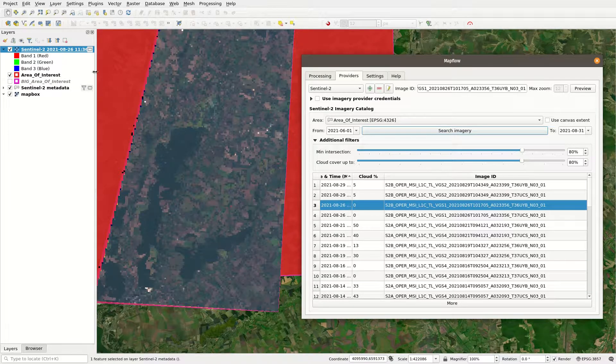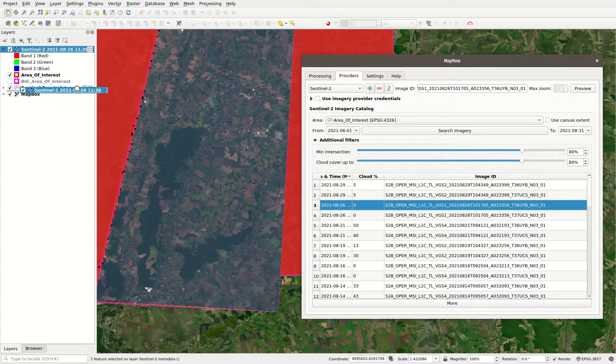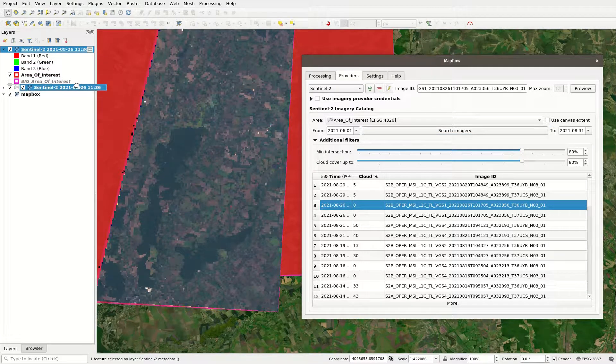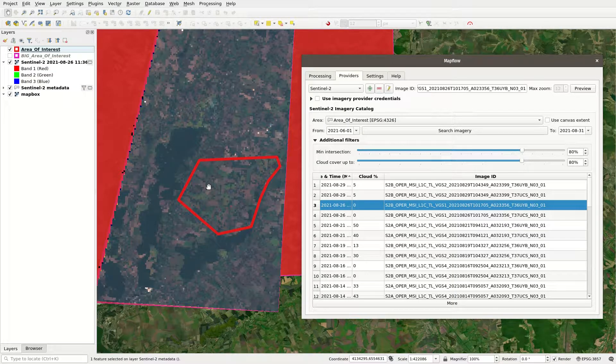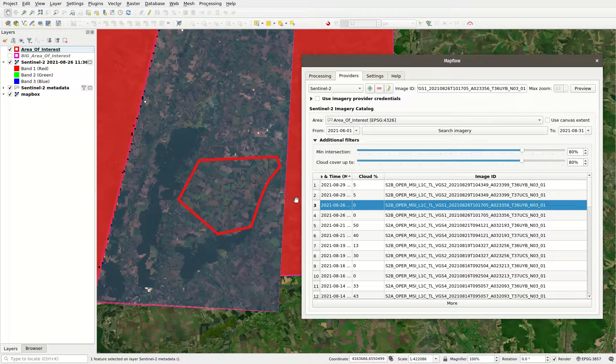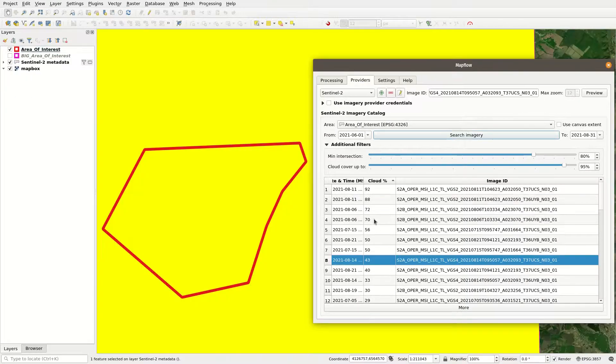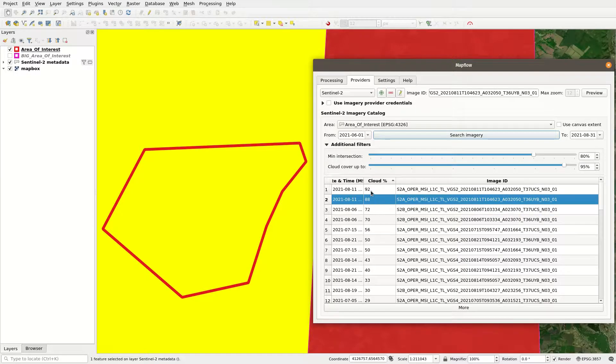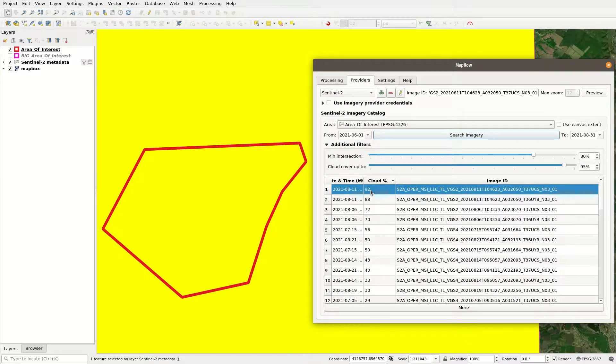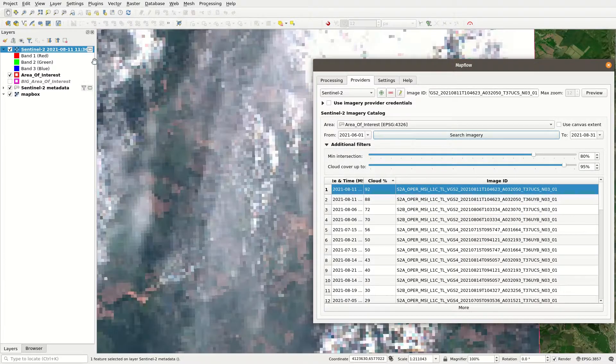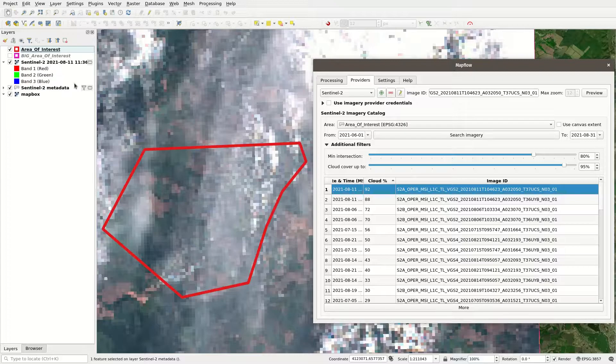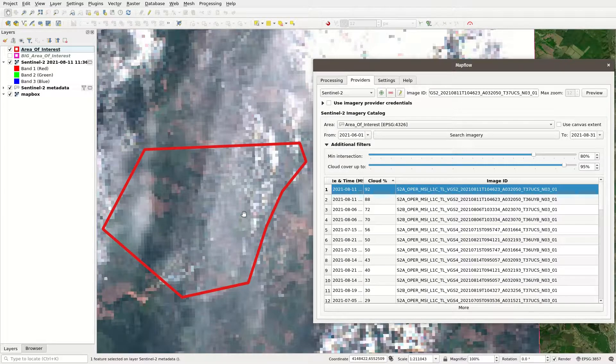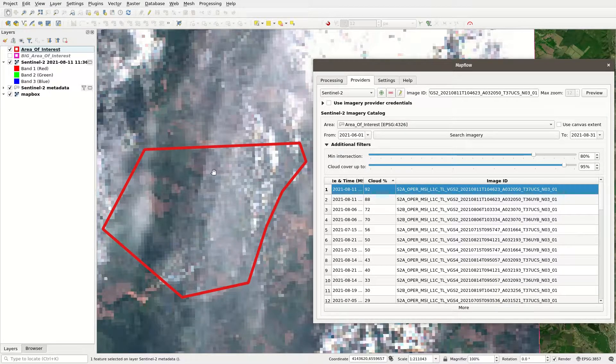We can preview a particular image by double-clicking on its row. We strongly recommend you to preview images before submitting them for processing because your area of interest may be covered by clouds or affected in some other way so that Mapflow may not be able to produce sufficient results.